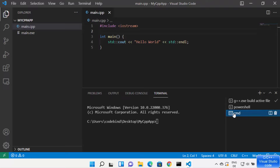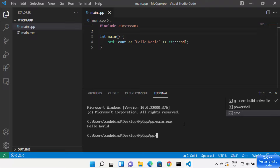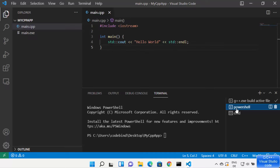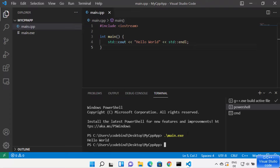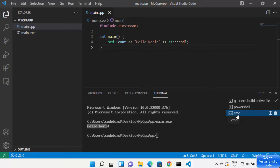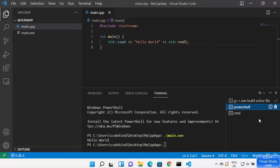To run the exe using Command Prompt, simply type the filename 'main.exe' and press Enter — it prints 'Hello World'. For PowerShell, type './main.exe' (dot backslash and the exe name) and press Enter, which also prints 'Hello World'. You can run your exe file from either Command Prompt or PowerShell.